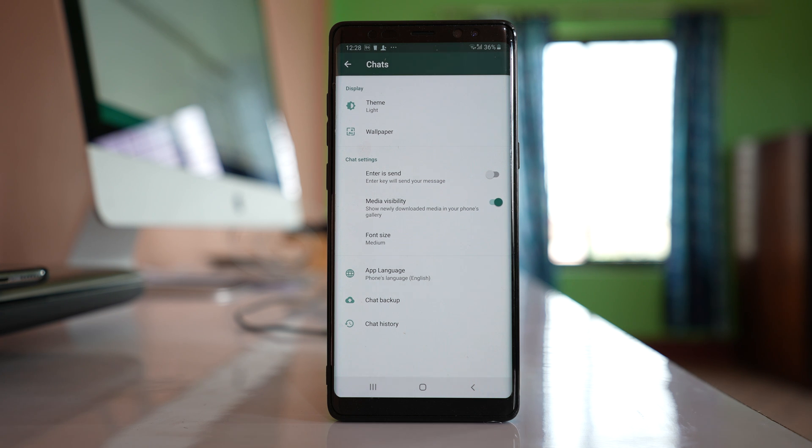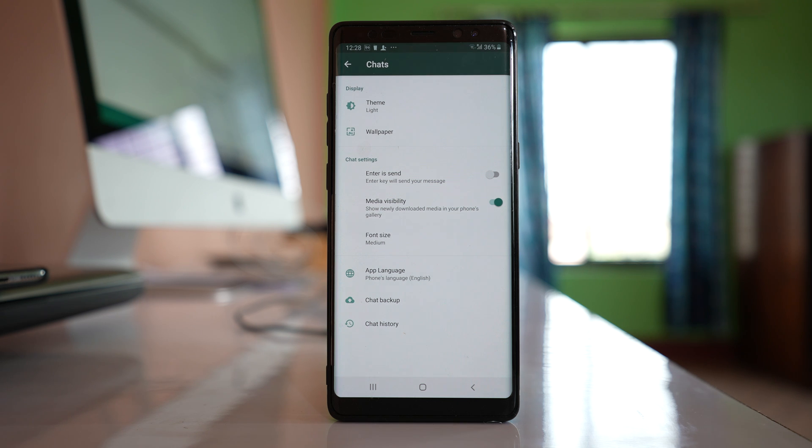Once you enable these two settings, WhatsApp images should appear in the gallery of your device.